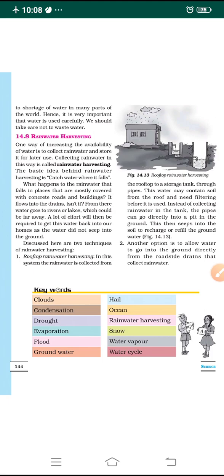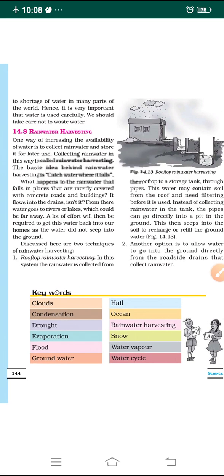In order to prevent water from being wasted, there is a method called rainwater harvesting. One of the ways to increase the availability of groundwater is to collect rainwater whenever it rains and store it for later use. Suppose it is monsoon season and it rains continuously for three to four months — at that time we collect that rainwater and store it in tanks, so we can use it later when summer starts and we fall short of water.